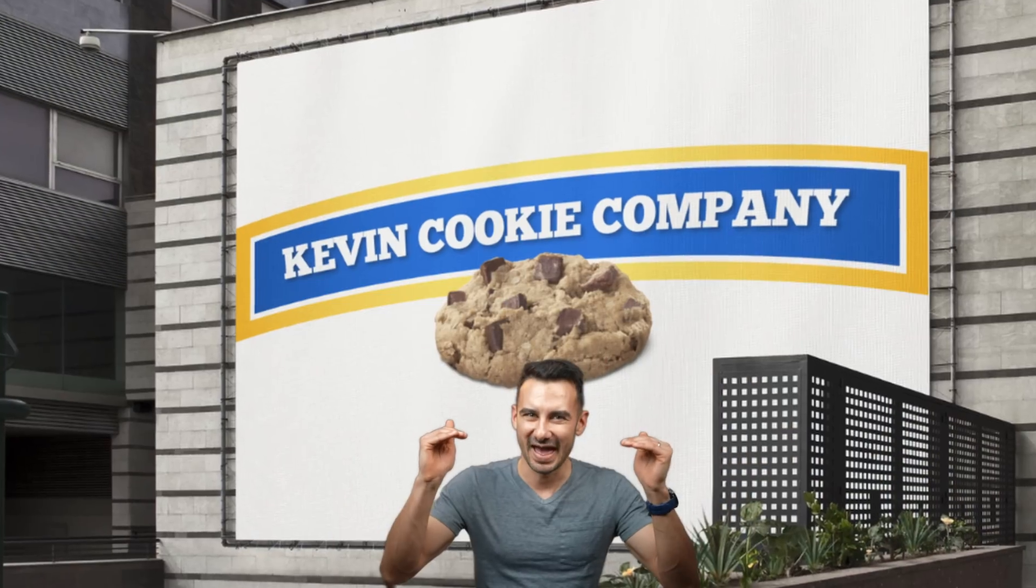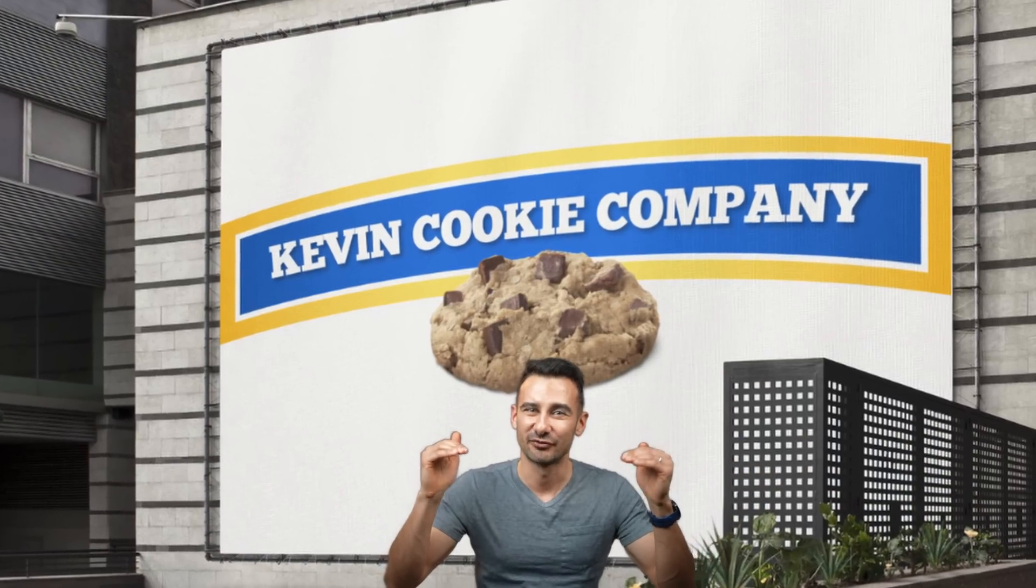Have you wanted to run better ads without spending hours designing them? Today, we're going to learn about an AI tool that can help you do just that.